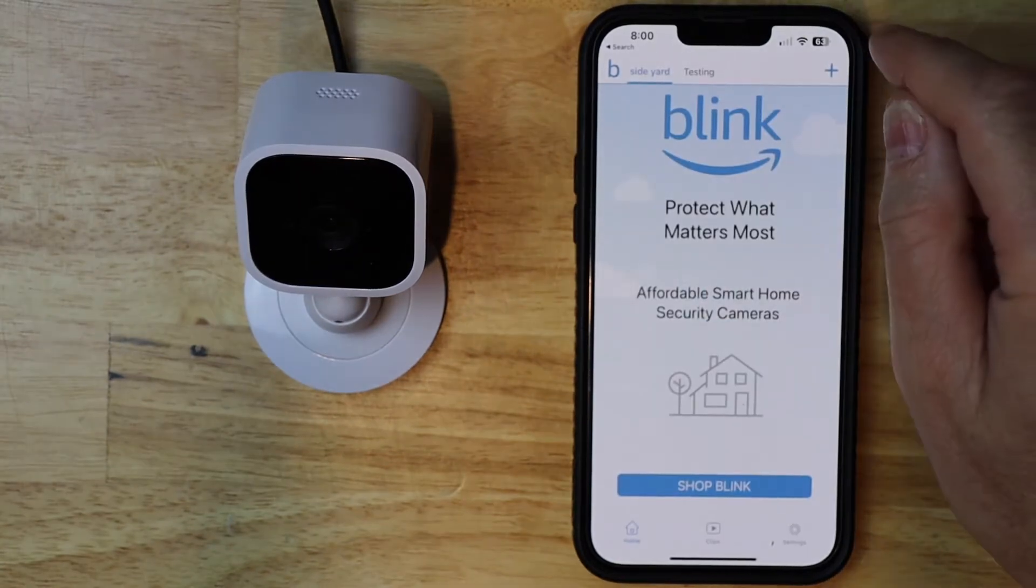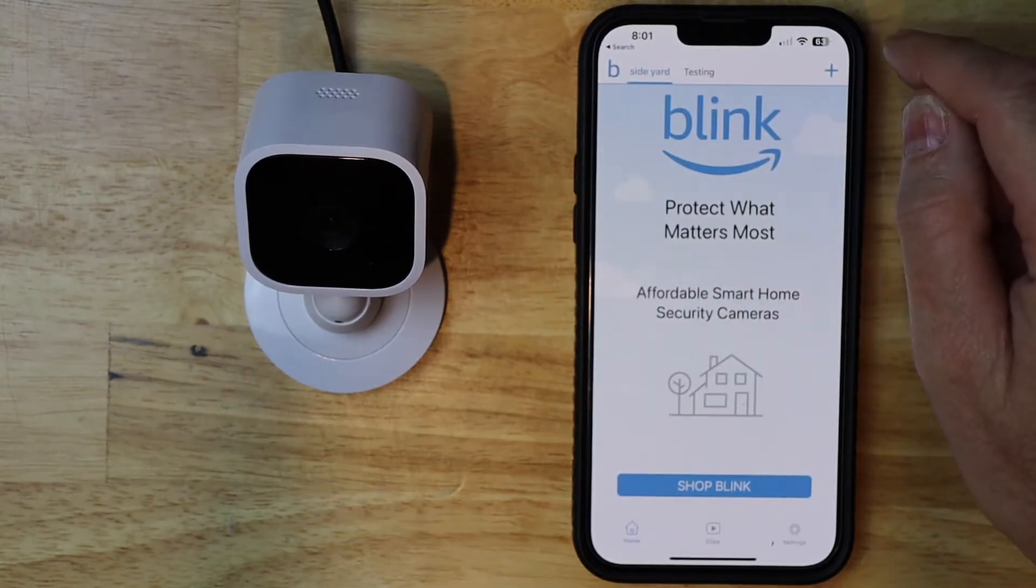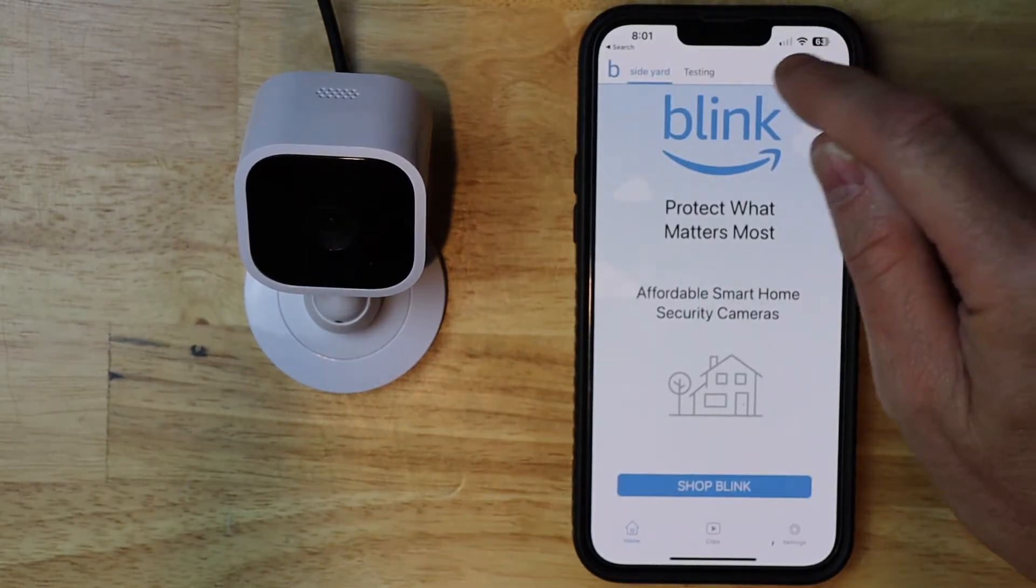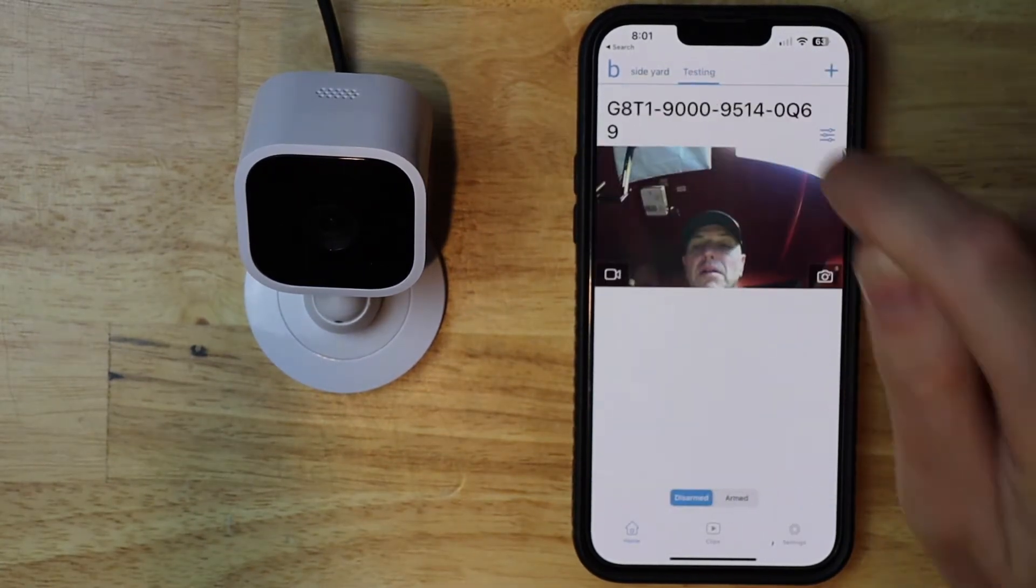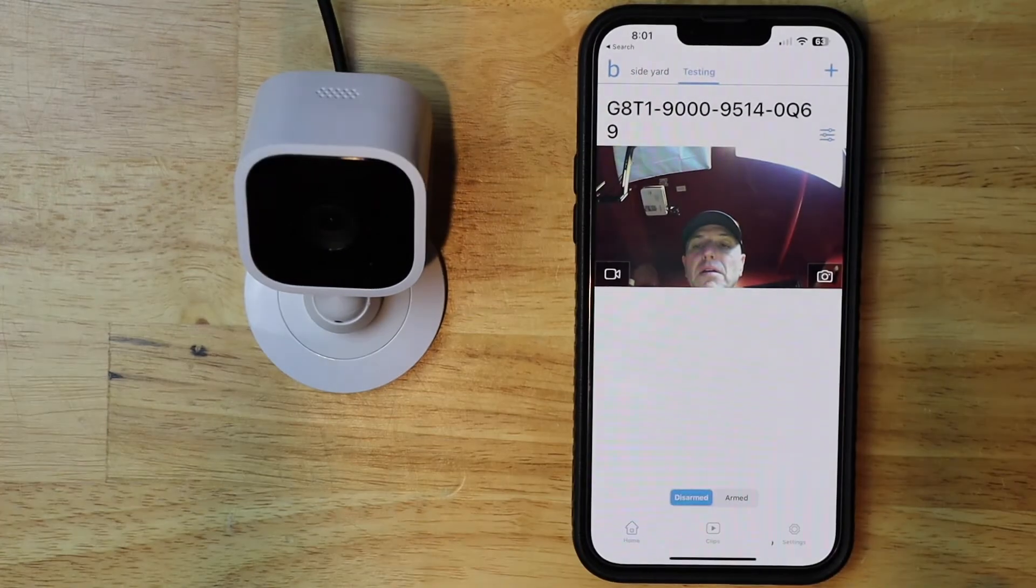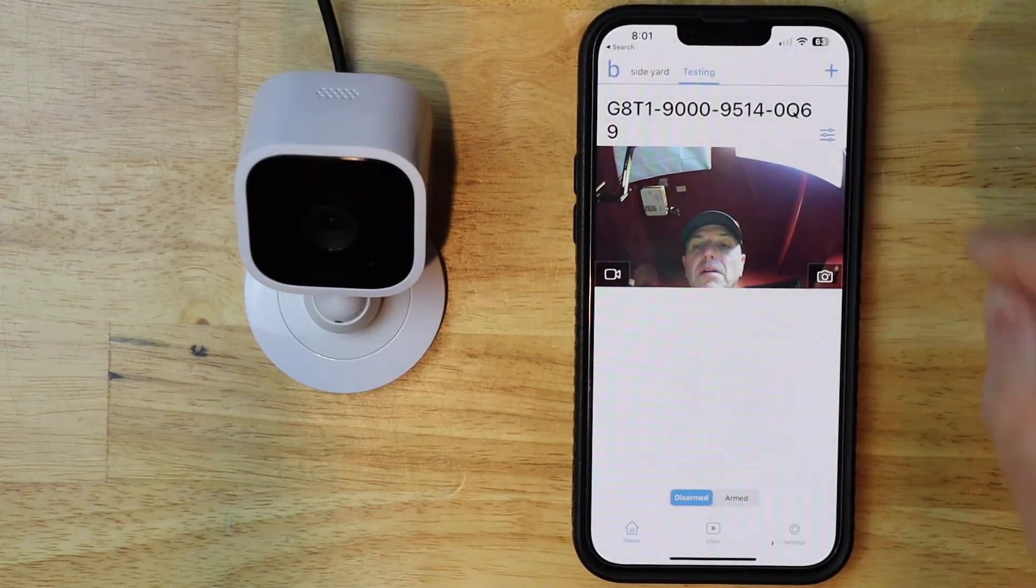Then I want to select the camera that I want to change the Wi-Fi on. Mine happens to be testing. Oh, didn't expect to see myself.